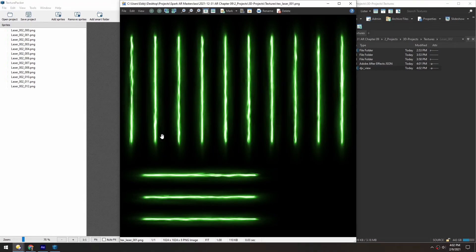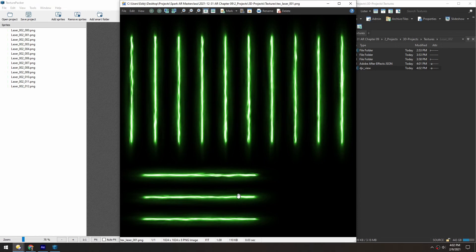So now we have a tightly packed and compressed image of the laser animation. Next, we'll bring this into Spark and get it all set up.